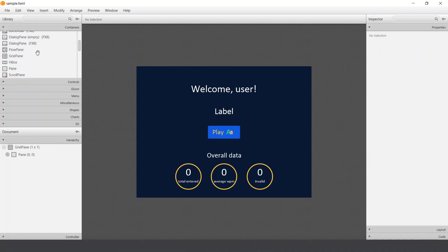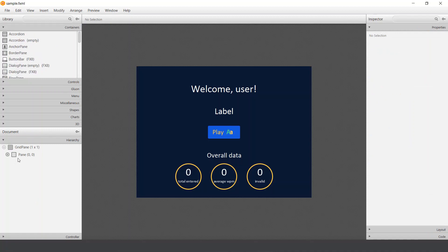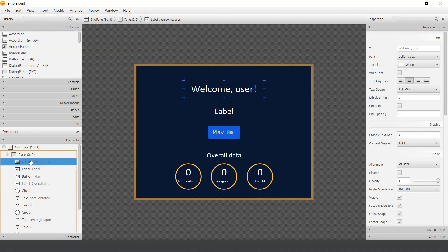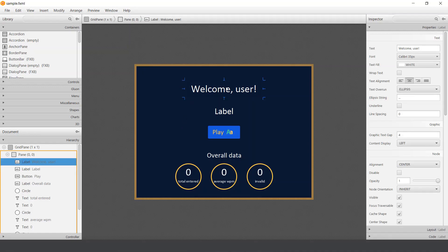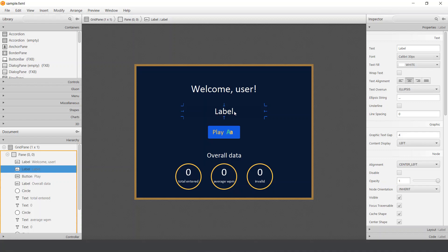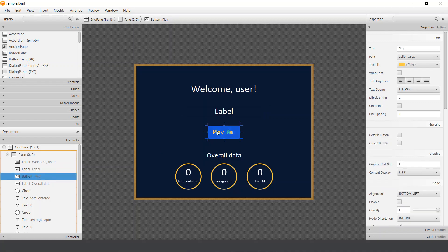Okay. So I added a container, a grid pane, and a pane inside. And then when you open it, you can see these things. So label, welcome user, label which will display today's day, a button to play, and some overall data. And as you can see, there is no data on the screen because this is just a view.